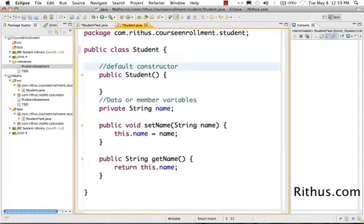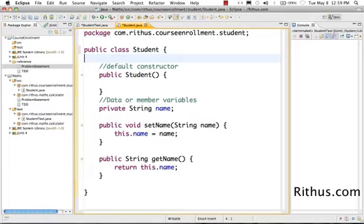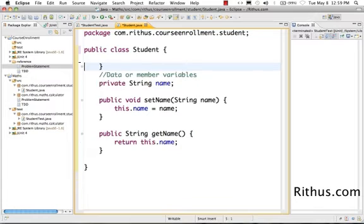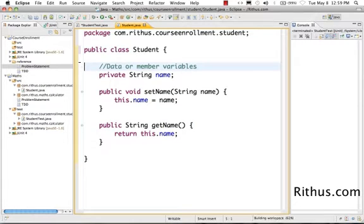You have a default constructor. The default constructor a class gets from Object, and the default constructor doesn't do anything. It just allows you to be able to create that object.